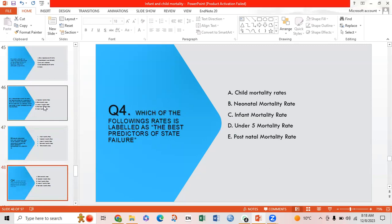Fourth MCQ: Which of the following is labeled as the best predictor of state failure? Option A: child mortality rate; Option B: neonatal mortality rate; Option C: infant mortality rate; Option D: under-5 mortality rate; Option E: postnatal mortality rate. Option C is correct: infant mortality rate.